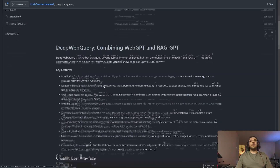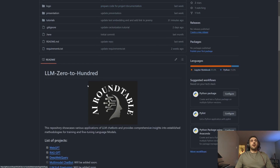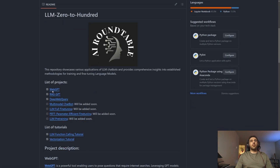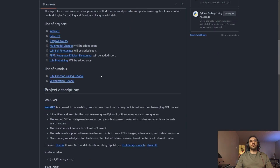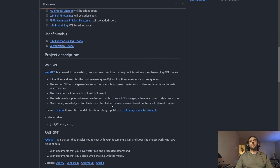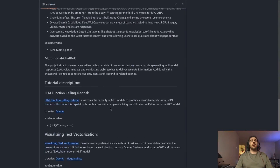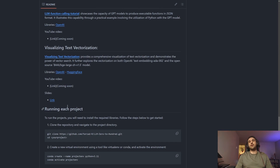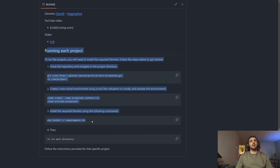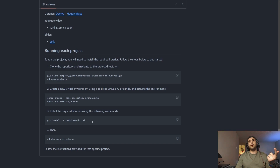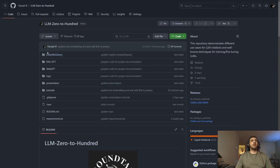Let me explain some key aspects of the README files. In LLM0200 you'll first see the projects already uploaded and the ones coming soon — this list will be updated. There are also two tutorials I'll cover in the next two videos. You'll find a description of each project along with its key libraries, a link to the slides, and at the end, instructions for preparing your environment or executing the project.